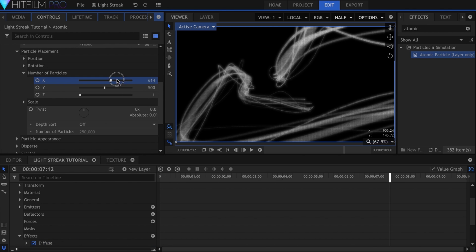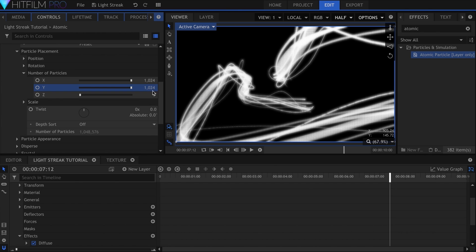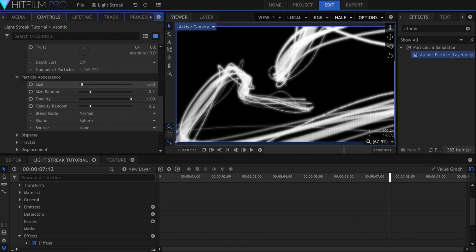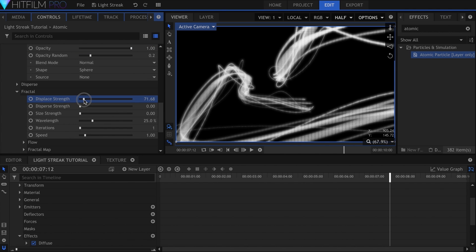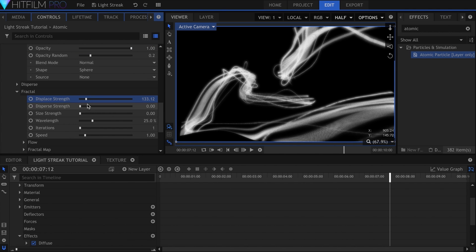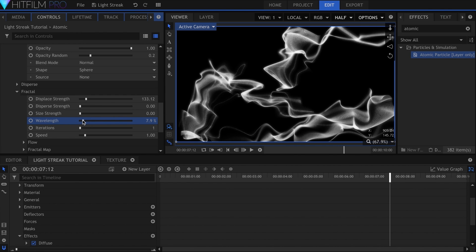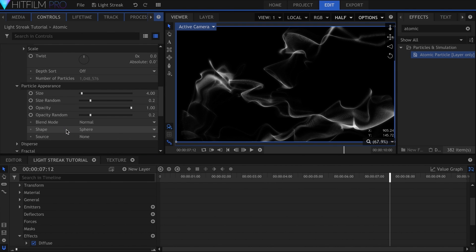Under Particle Placement, Number of Particles, raise the X and Y values all the way up. Come down to Fractal and turn up the display strength, and lower the wavelength. Raise the size strength to add some variation in the opacity. If you need to make it less visible against the original light streak, lower the size under Particle Appearance.